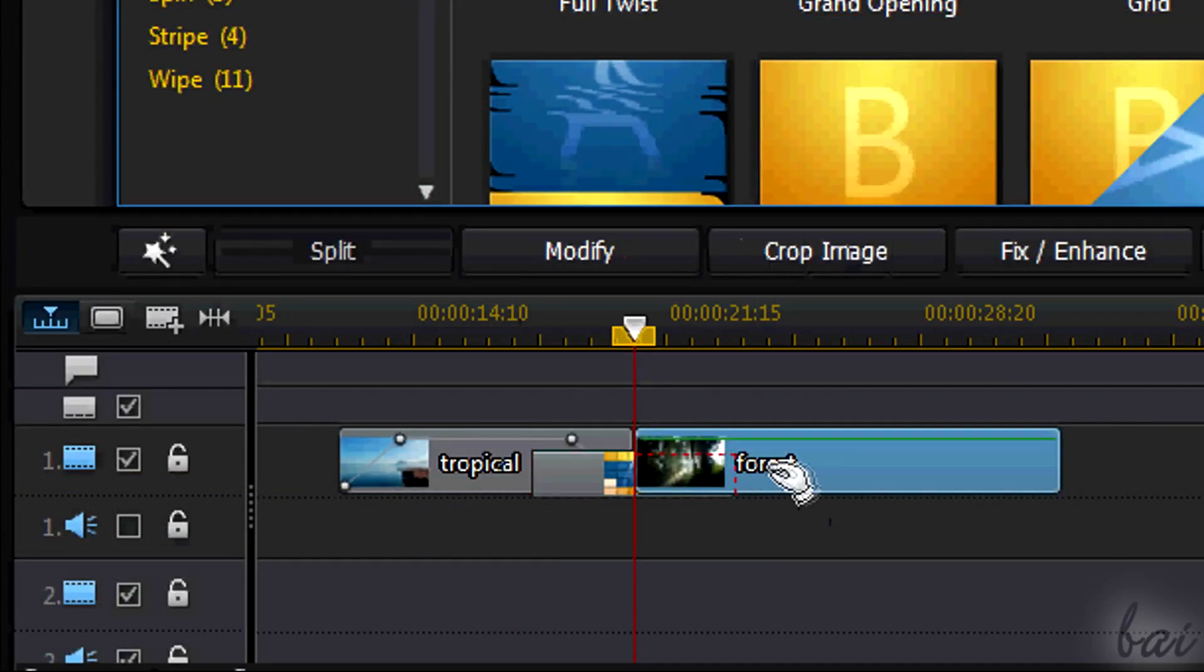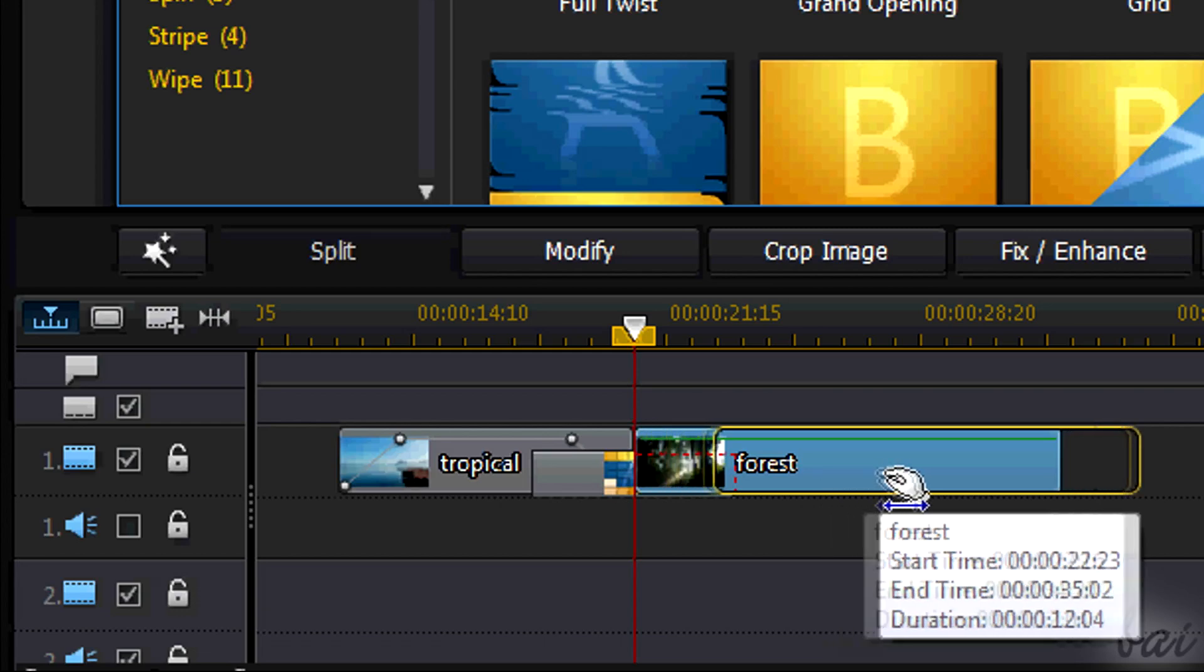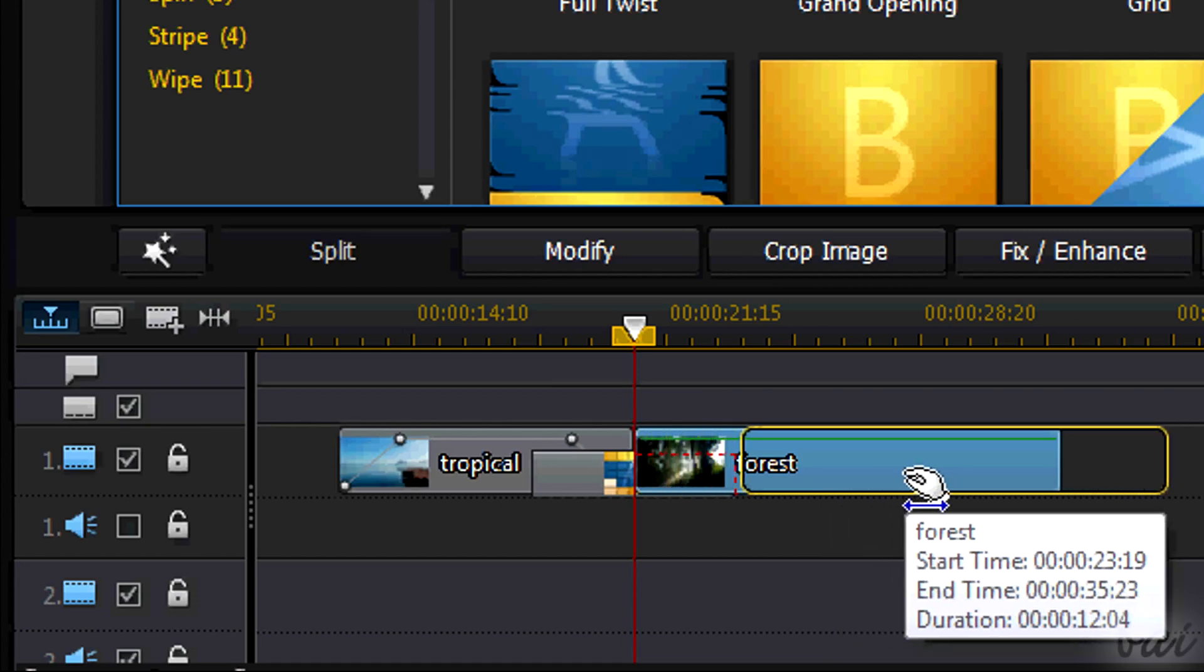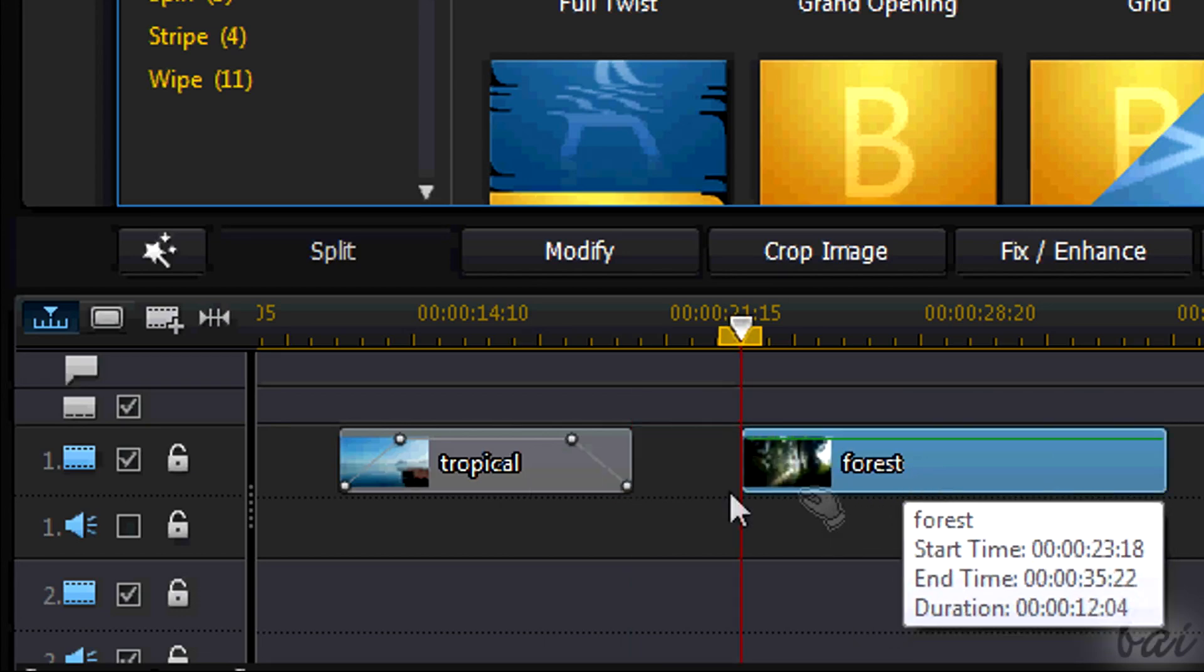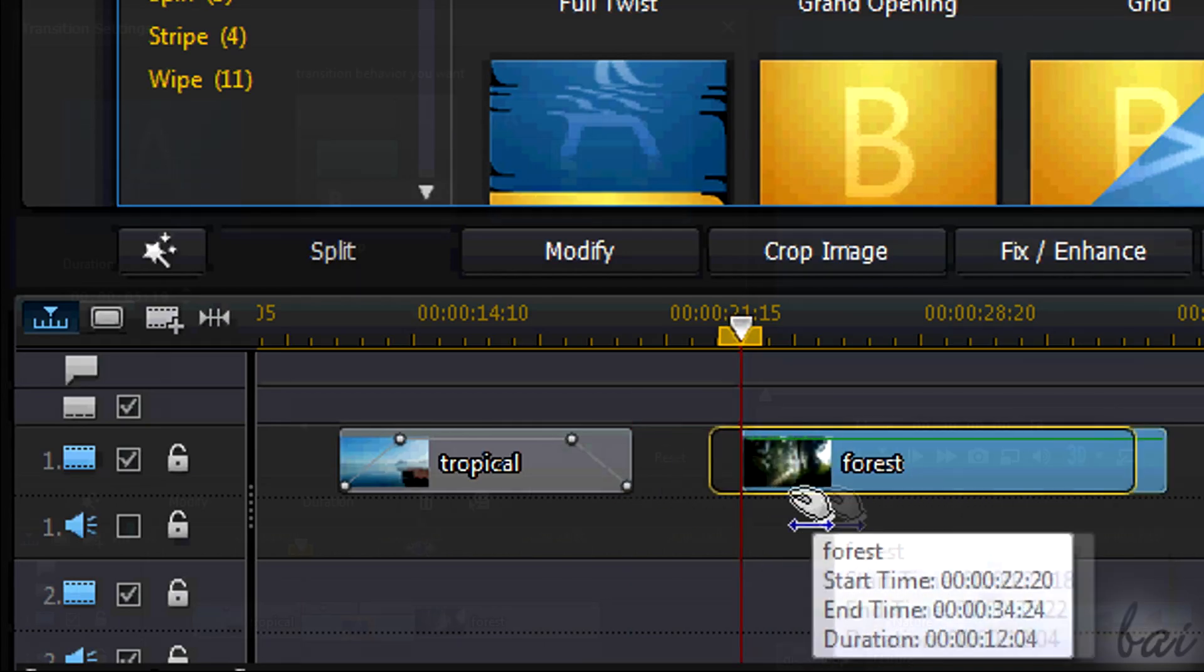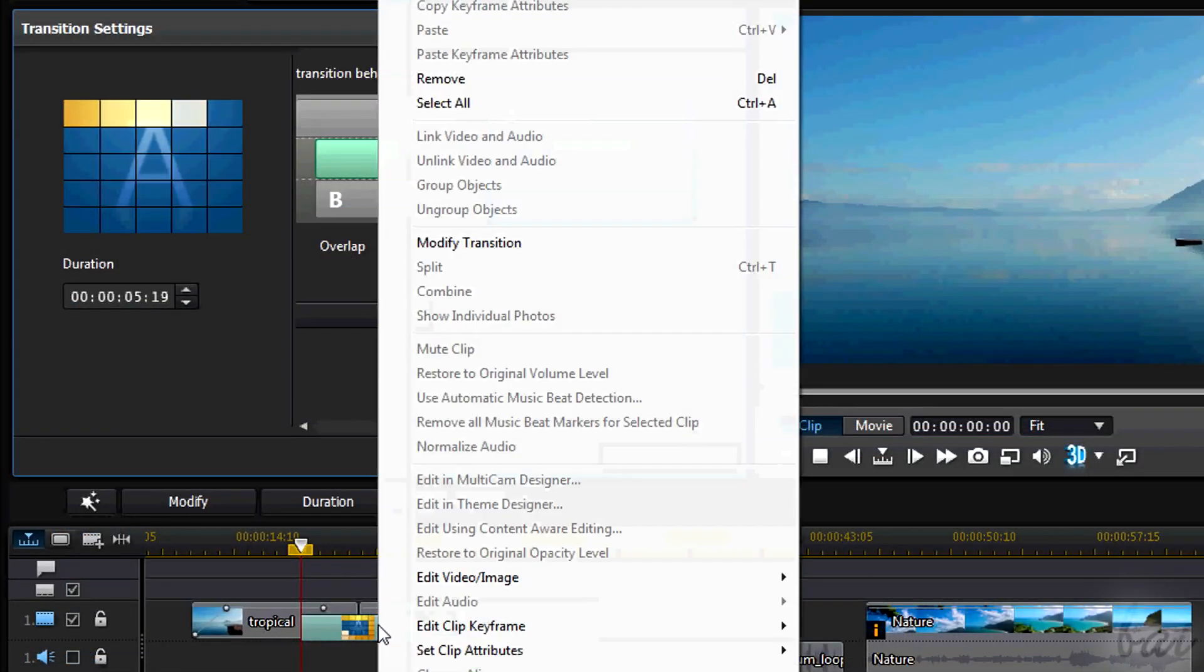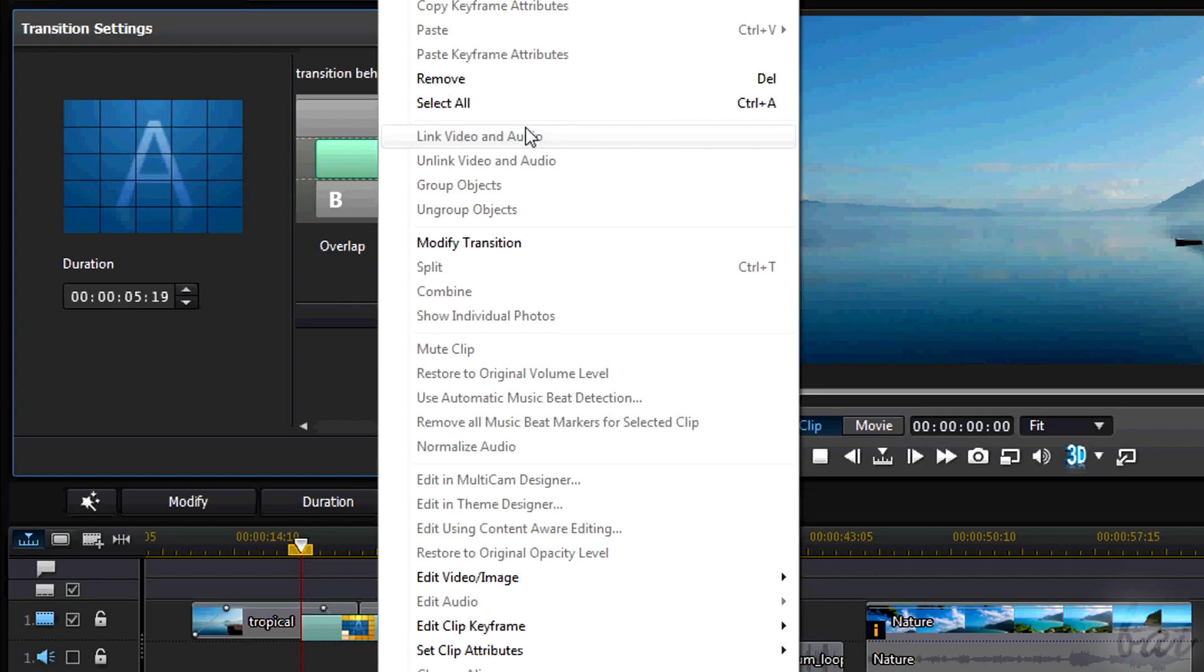To remove the transition, you can put the two clips more distant, or you can right-click and go to Remove.